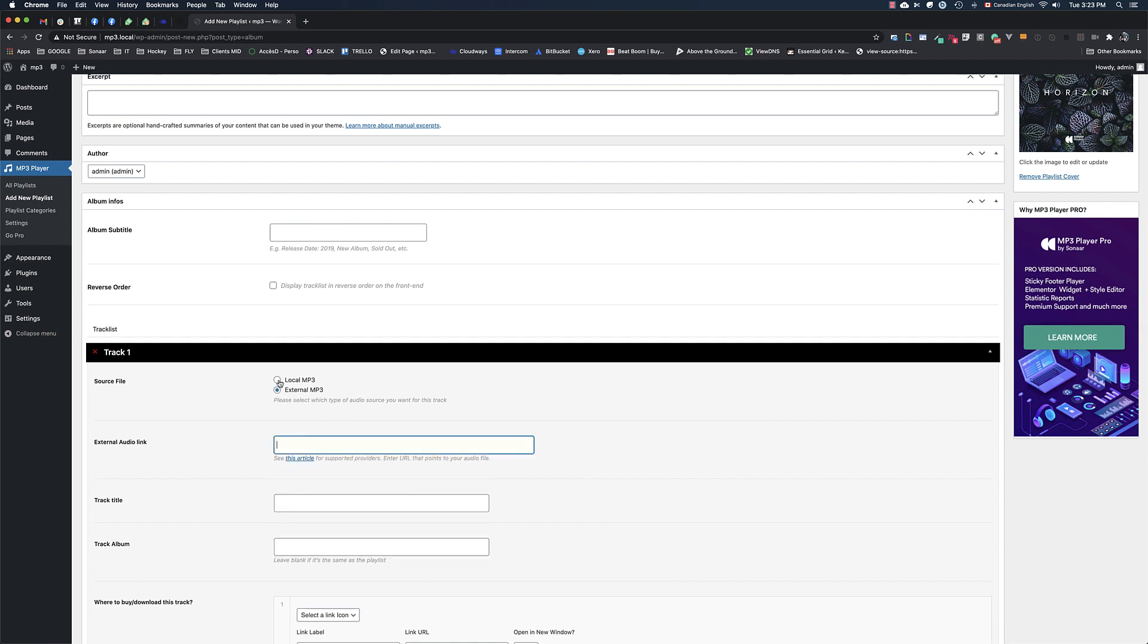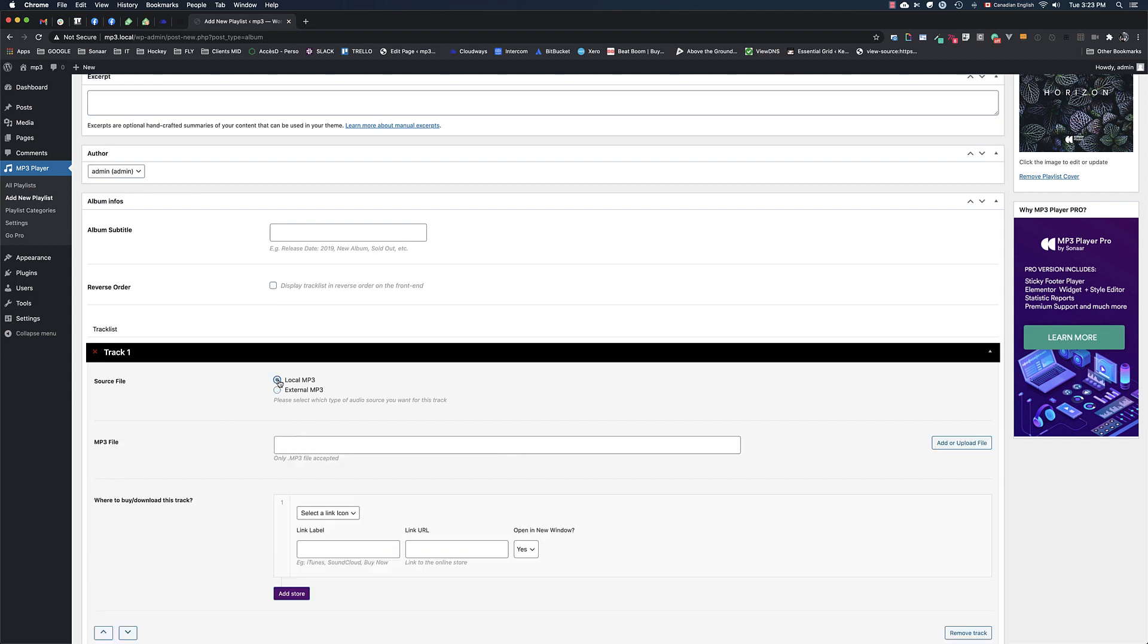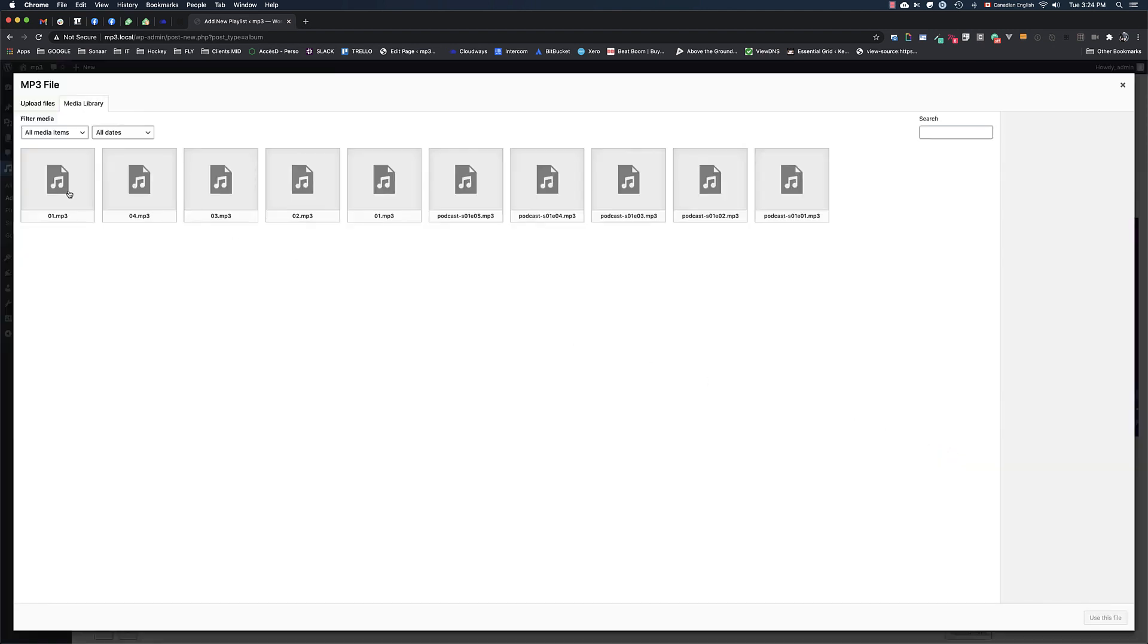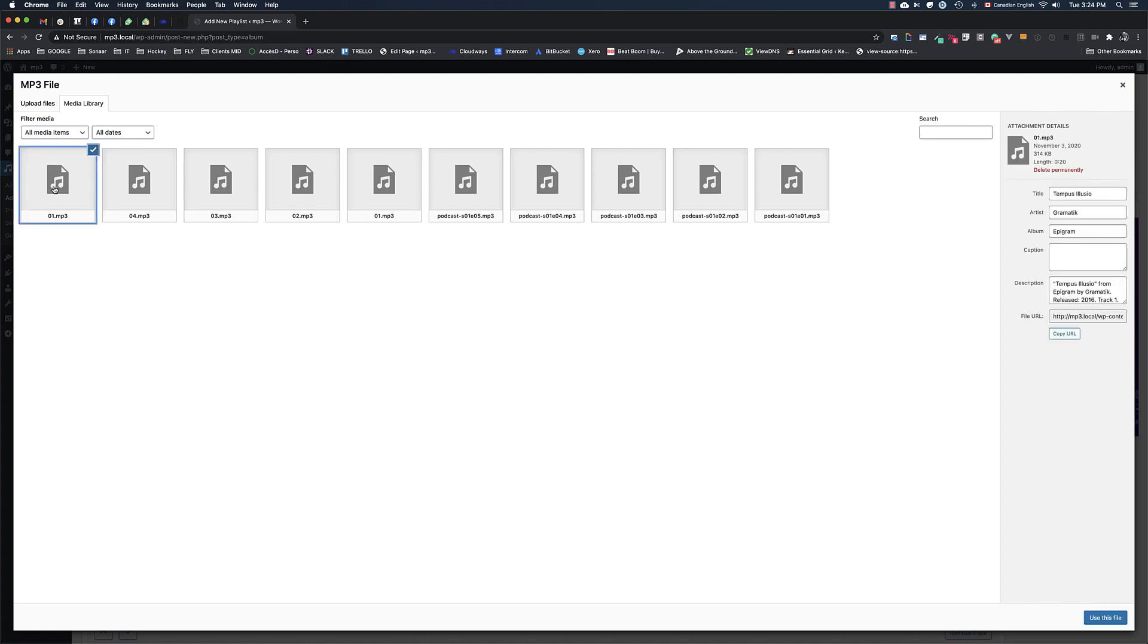In my case, I'm going to click Local MP3. The information you see here is taken directly from your file's metadata, so you can change the title of your track name here and the artist name.